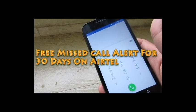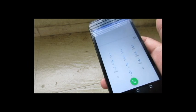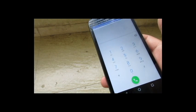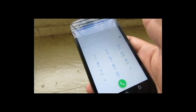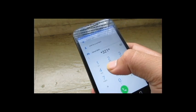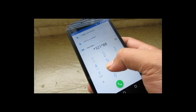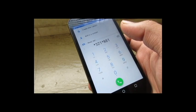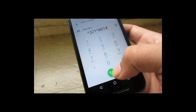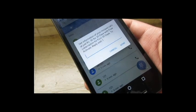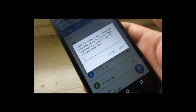Welcome to Fanny Magnet. Today, if you're using a mobile, I'll tell you how you can get 30 days of free missed call alert. Open the dialer and type this code: star three two one, then again star, then eight eight one, then press hash and click on dial.